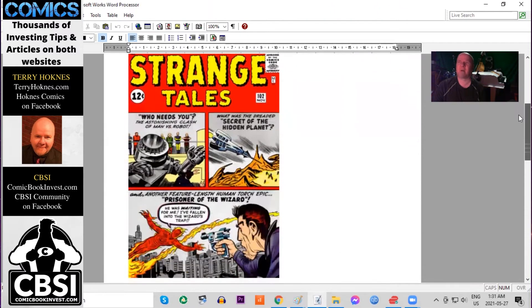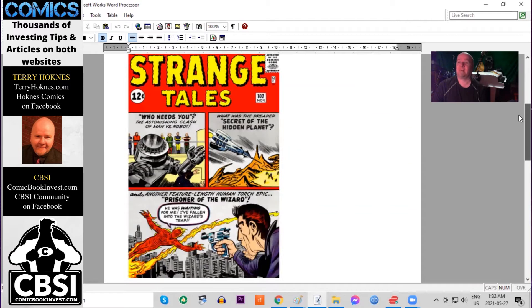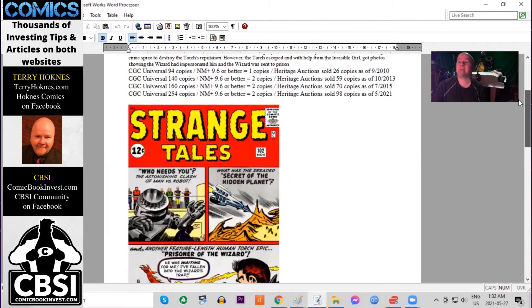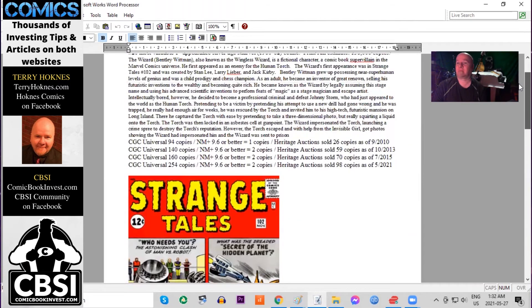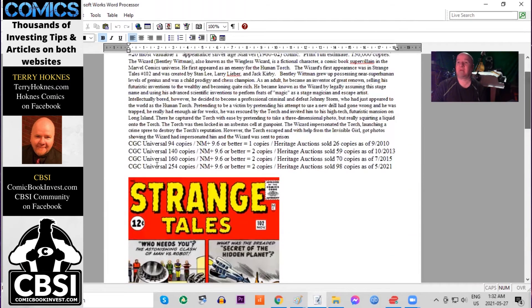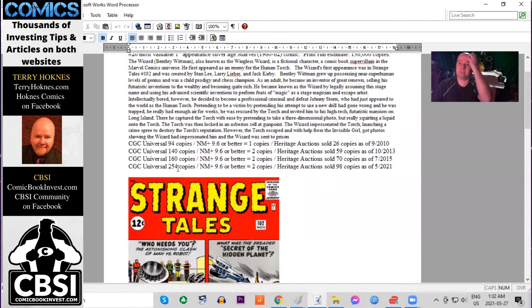Print run estimated at 136,000 copies. Making this one of Marvel's best-selling titles at this time. 12 cent cover, red background. Very few copies graded on this. Only 254 in all conditions.